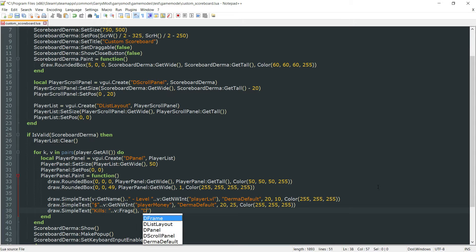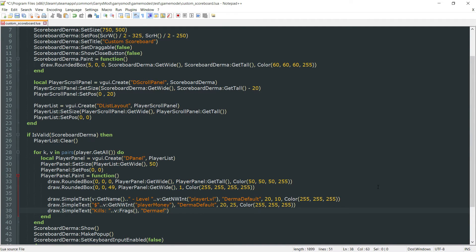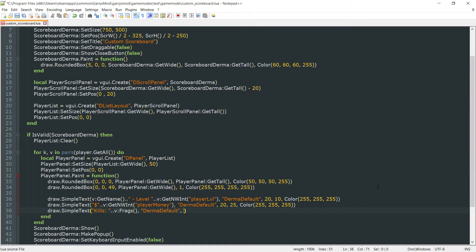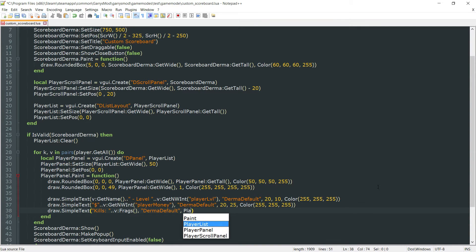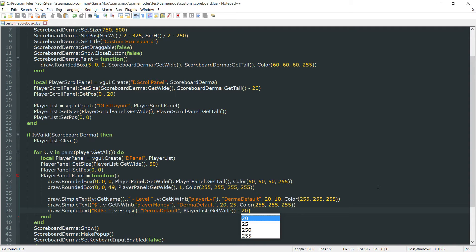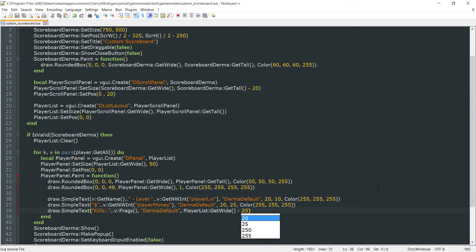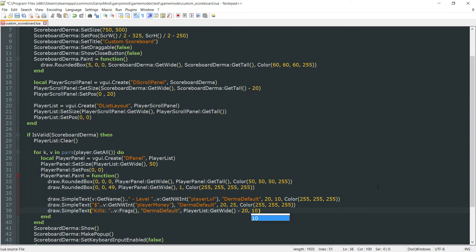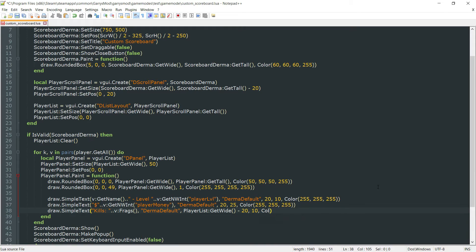And then the font type again, derma default. X value is going to be a little bit different here. It's going to be the player list, colon, get wide, minus 20. This is going to put it on the far right side of that scoreboard, and I will show you that in just one second here. Let's go ahead and set the y value now to 10. And then the font color to white again.